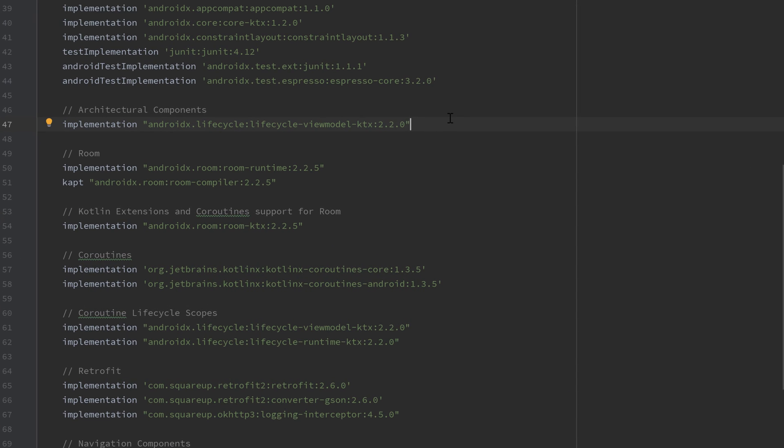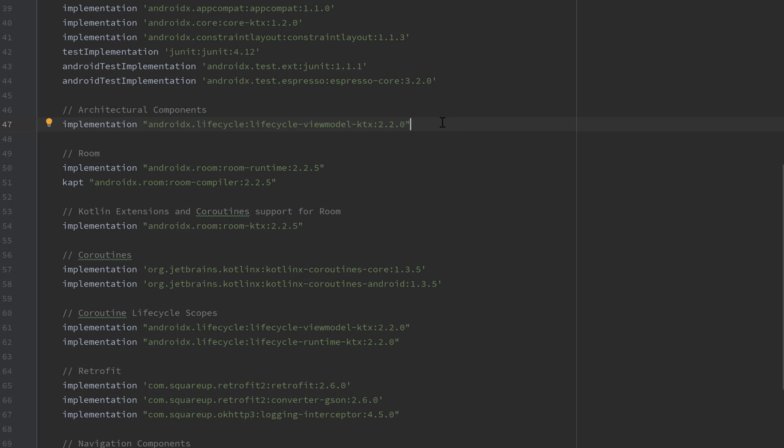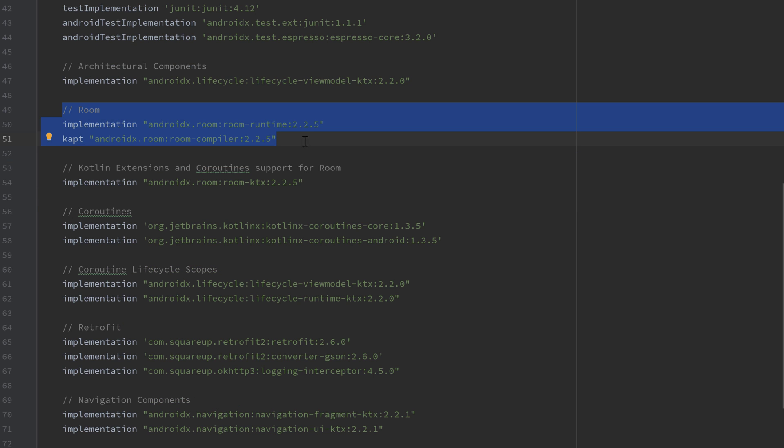And to finish this off, I will quickly go through all the dependencies we have here, so we get a rough understanding of that. First of all, we have the architectural components, of course, which just gives us access to the components we need for MVVM architecture, so the view model, for example, and live data and all that stuff. Then we have the dependencies for room, which we will use for our local database.